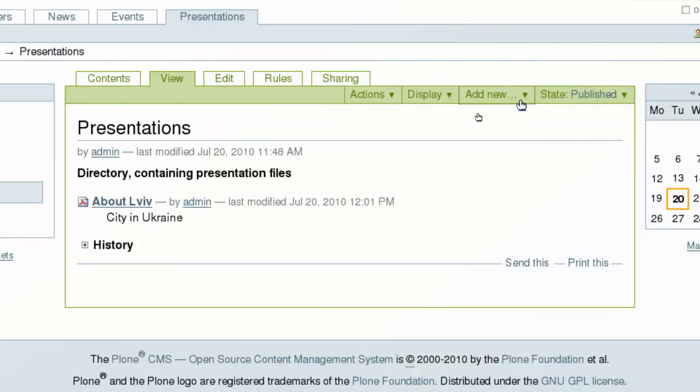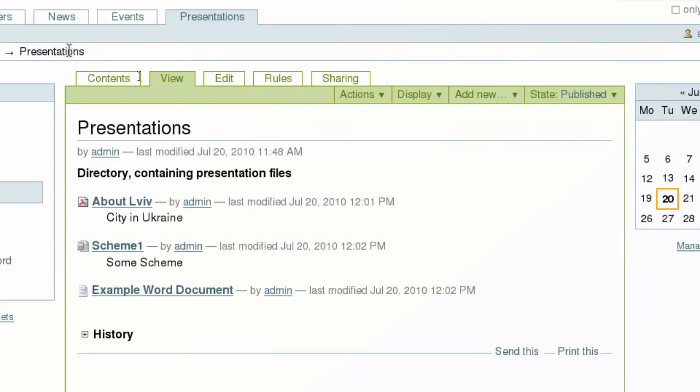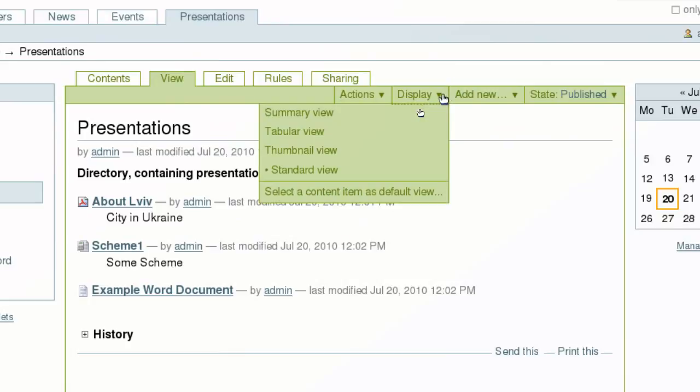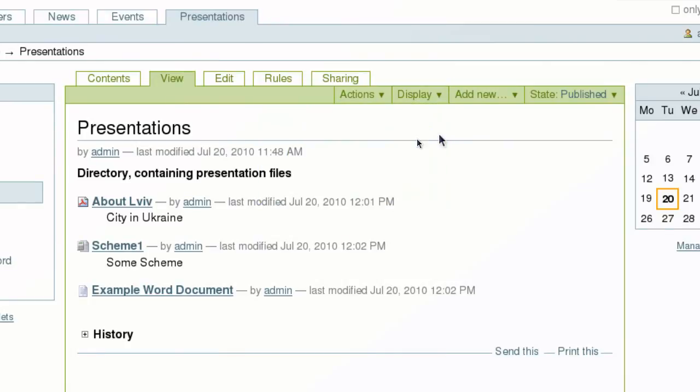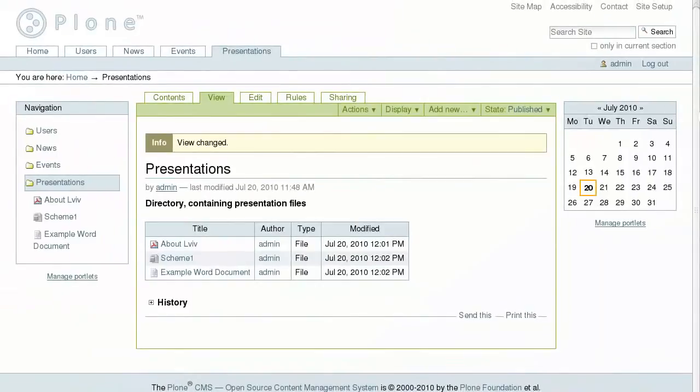Plone auto-detects this as a PDF file and gives the corresponding file icon and displays file size. If we now add other file types such as Excel spreadsheet and Word document, they will automatically get different file icons. You can change the display view for your files in the folder. Go to the display drop-down menu and select tabular view. Then the files will be presented in a nice table showing their type, author, and modification date.